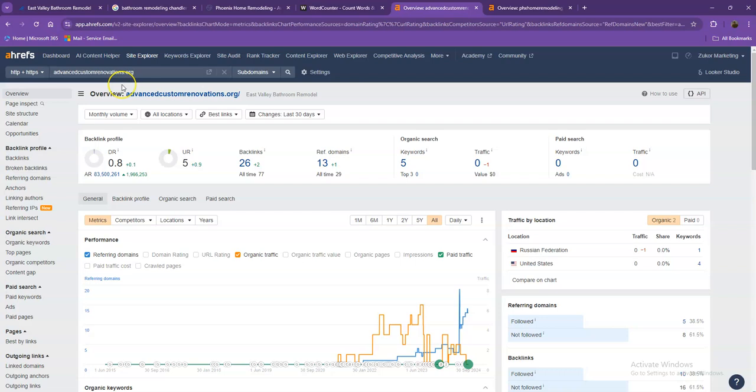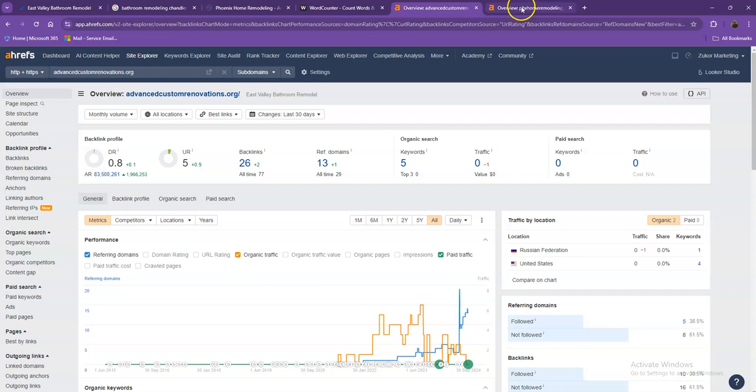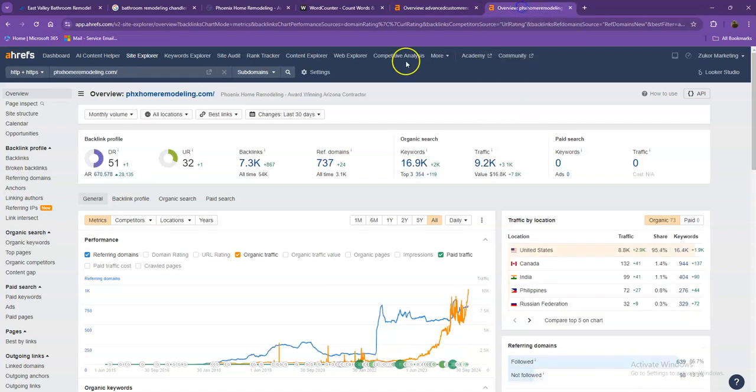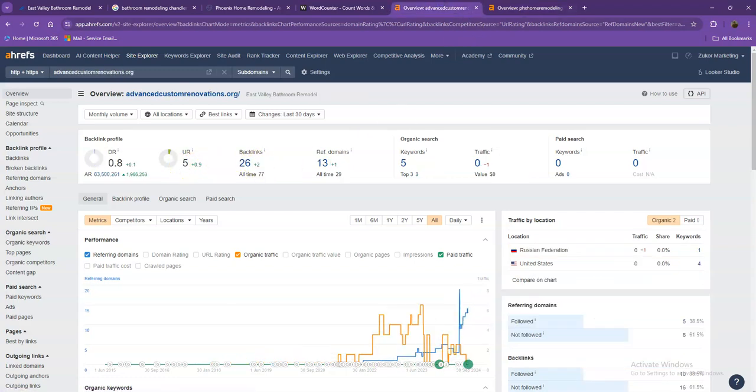We have here Ahrefs, one of the paid tools that we're using to get more information on the backend of your website. We'll be talking more about the numbers starting off with DR. This is the level of trust that Google has in your website, and UR is the strength of your website. Backlinks, on the other hand, are other websites that refer to your website, like shout outs from different directories like Yellow Pages, Yelp, and the like. Let's take a look at your competitor's numbers. With DR and UR, it shows that Google actually finds their website much more trustworthy and a stronger website. That's also because they have more backlinks.